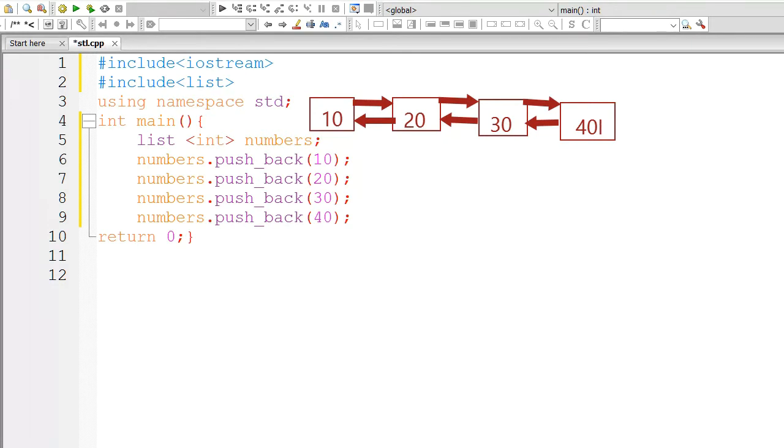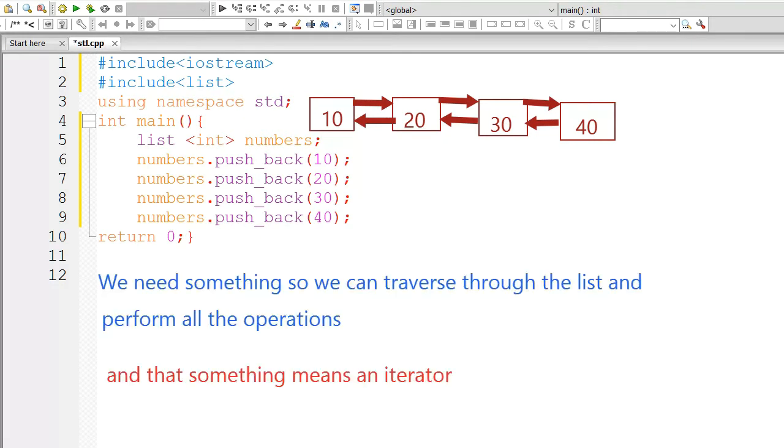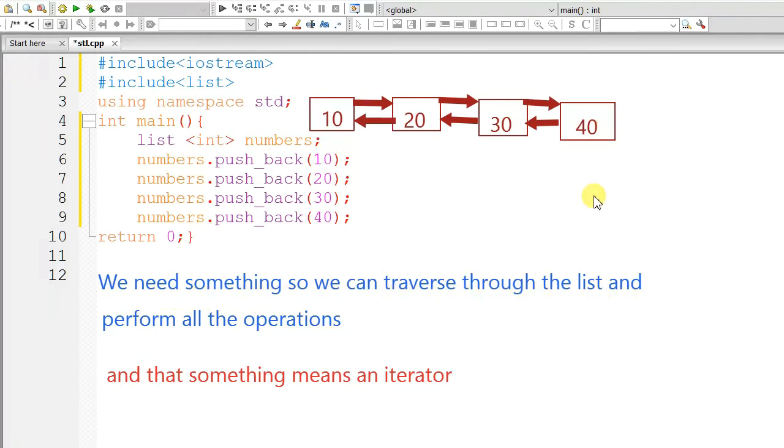You can imagine the list like this. We need something so we can traverse through the list and perform all the operations. And that something means an iterator.